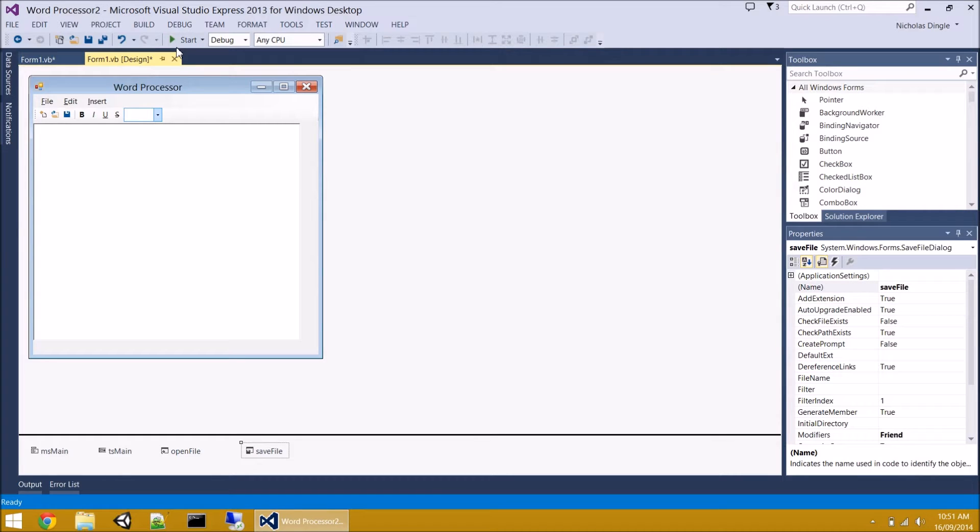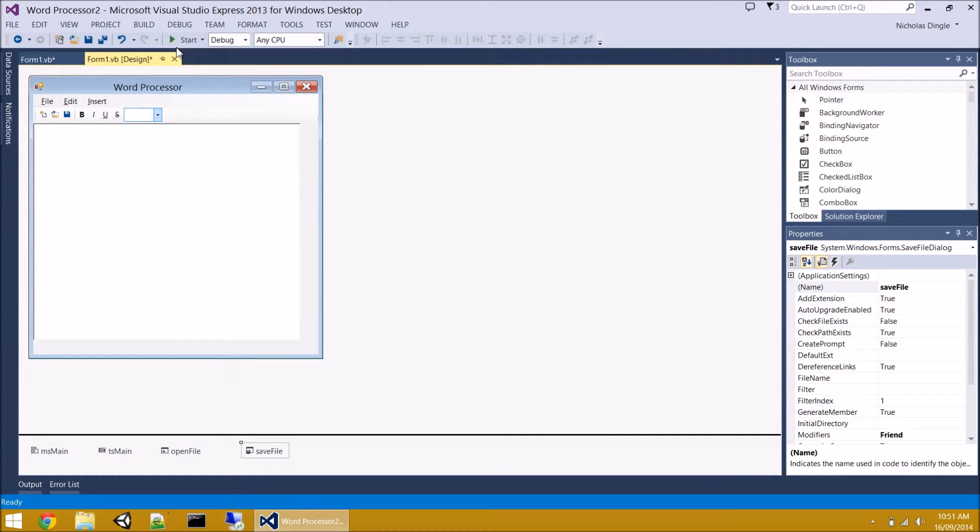Second thing we're going to do is we're going to mark the text box as dirty if anything ever changes. If they change a style, make any additions or delete anything, or even insert a picture, we're going to set the status to dirty. Now, what the hell does that mean? Well, dirty is basically something has changed and it hasn't been saved.